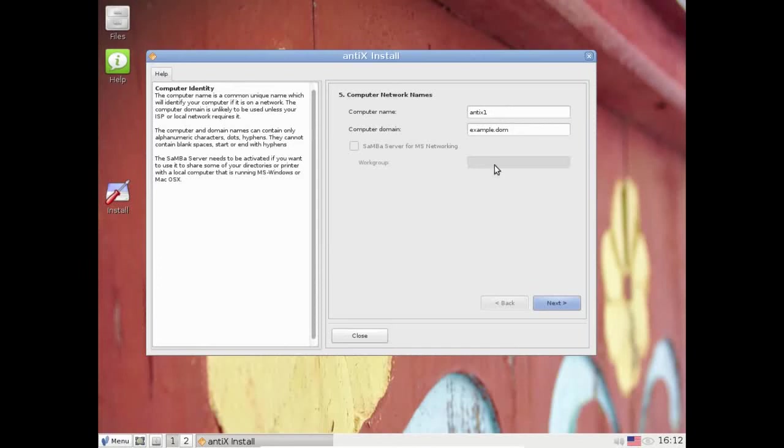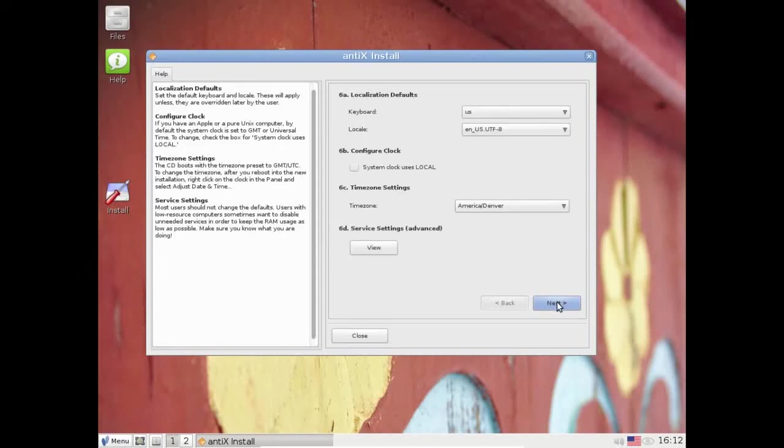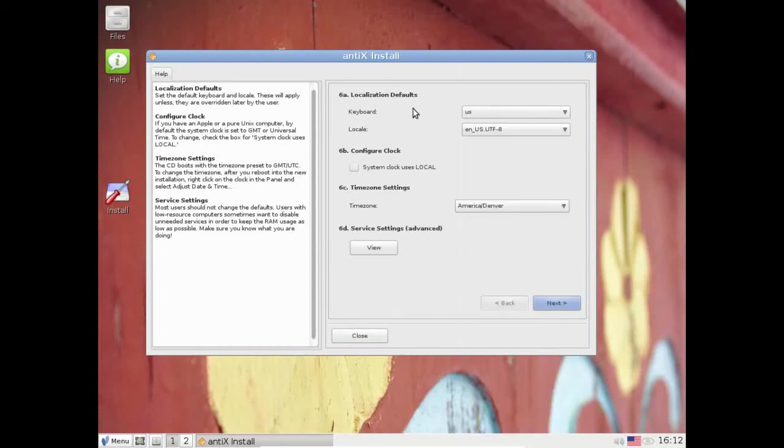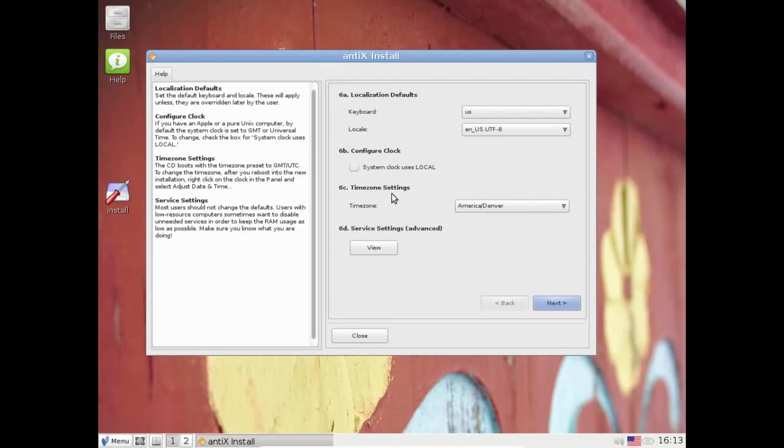Now we can give your computer a name. I'm going to leave the default here because it doesn't matter to me what its name is. Keyboard: you can select your keyboard. You can select your locale. I'm going to leave mine as they are. If you use the local system clock - a lot of Windows machines actually use local rather than UTC, which is the default Unix Linux setup - you can do that. Time zone: you can see it's already populated mine with Denver, which is the choice I made at the selection screen.